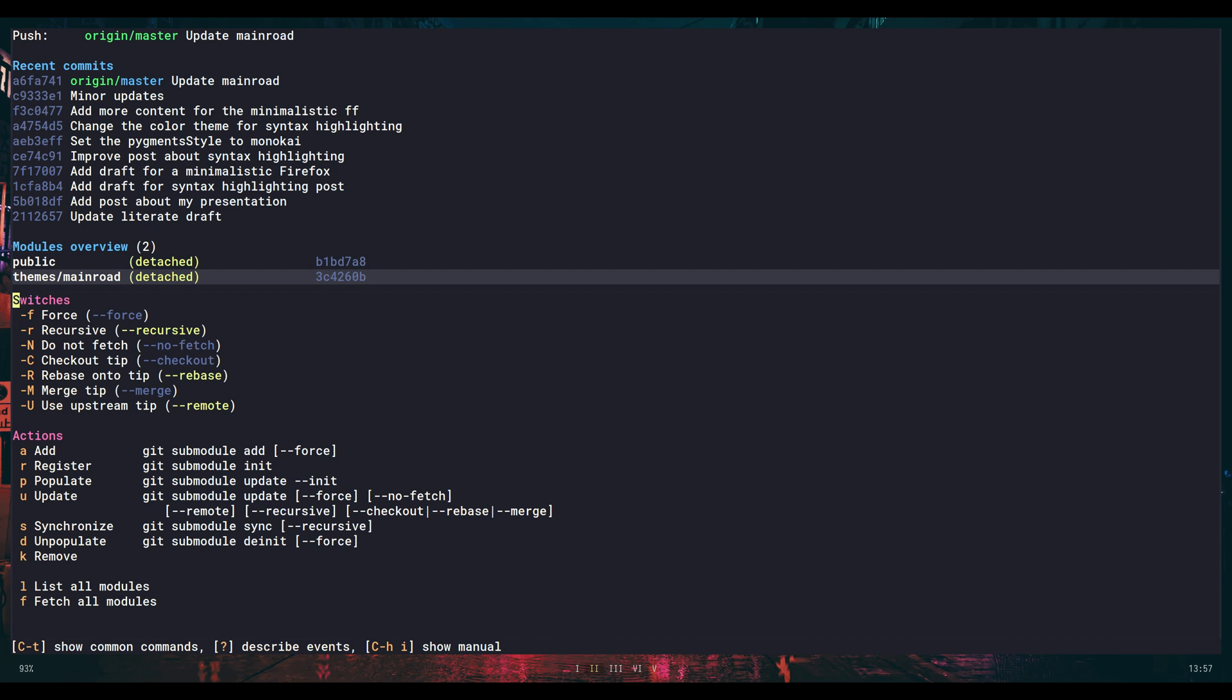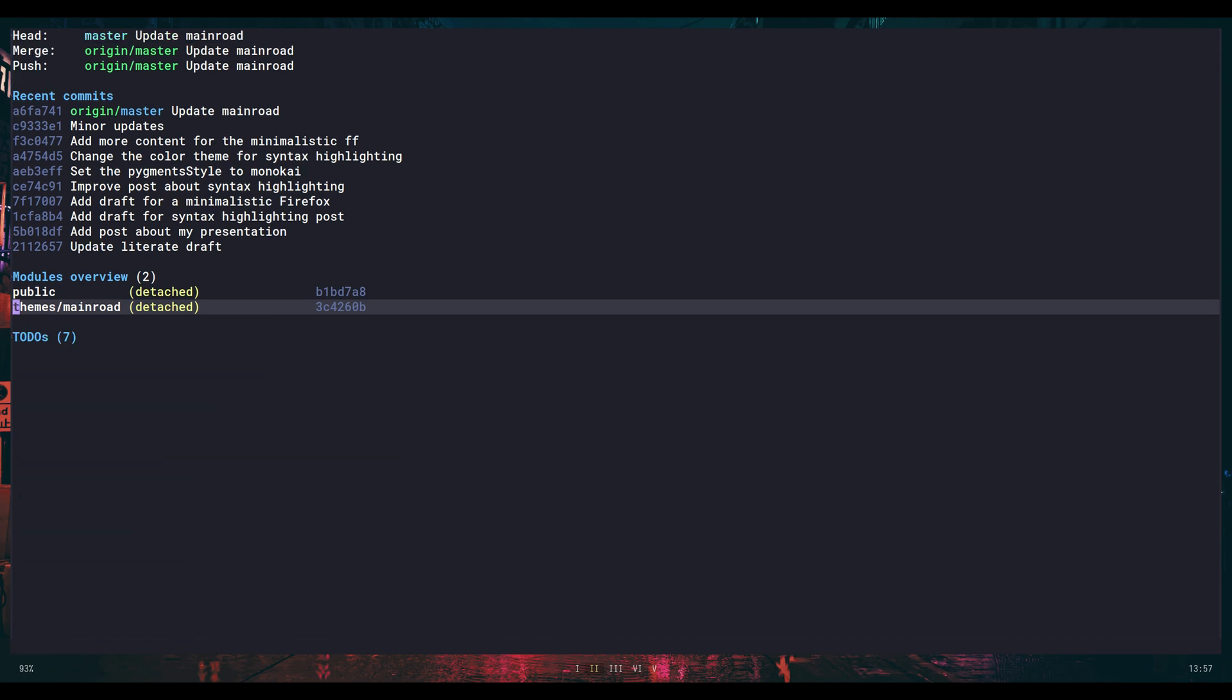That's a little bit how you can work with submodules. All right.